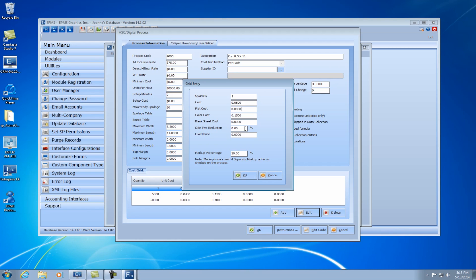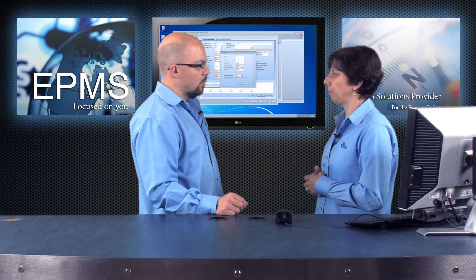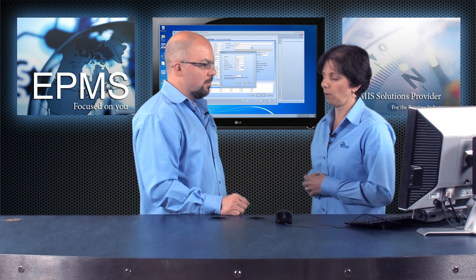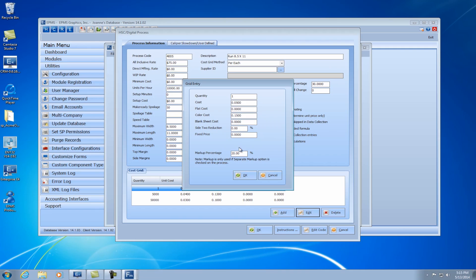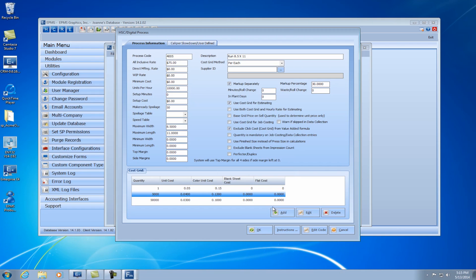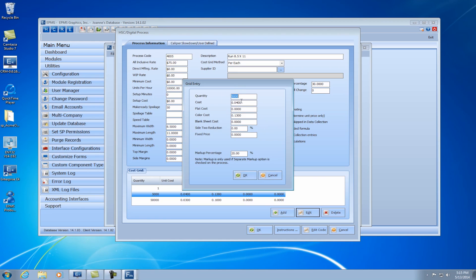If you are doing a side two and you want to reduce it, you can reduce that by a certain percentage. One last thing I want to go over is the markup percentage. You may want to mark up the click cost differently than your default markup or your all-inclusive rate markup, and you can put in a markup here for a particular quantity. You can do that for any of your quantities — you may give a price break at some quantity. In my case, I'm giving a price break at a quantity of 5,000 or higher, so my price goes down a little bit, but I kept my markup the same.